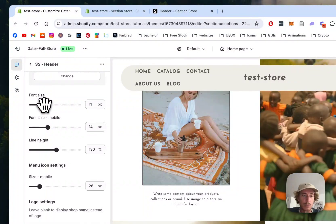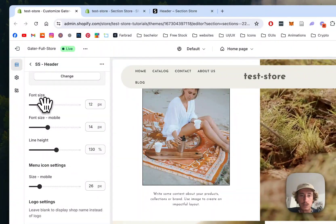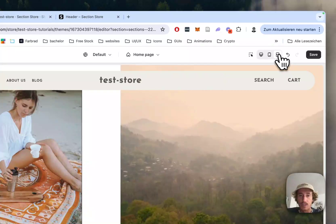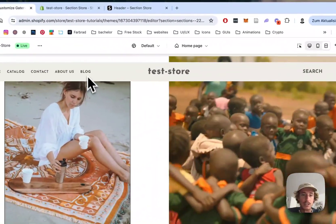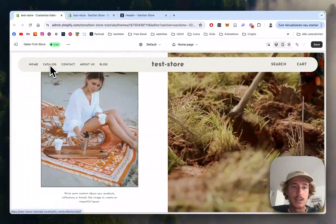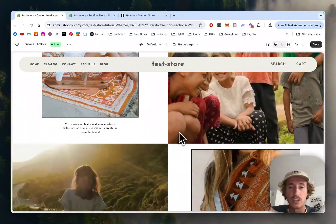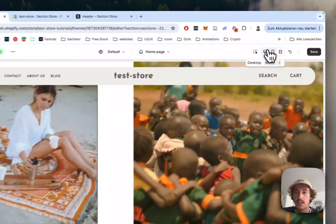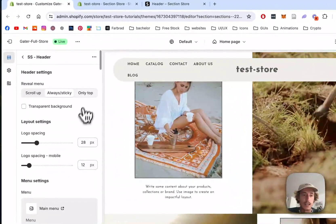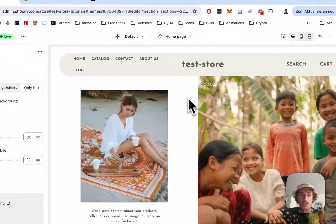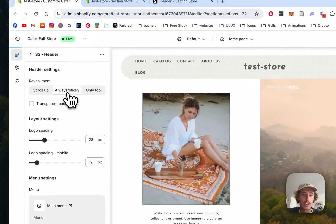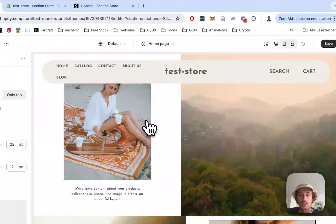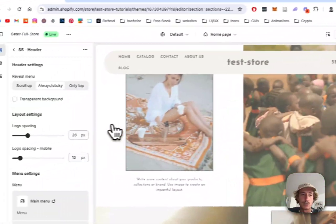and also we want to make this a bit smaller so they're all in the same line and here we can already see this is looking pretty nice already we have all our things arranged here and right now it is set to sticky but we can also set the header to only top so it appears only at the top right here but we're gonna go with sticky because I do think this is looking quite nice you always have the header to have a look at